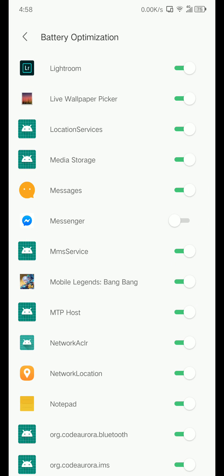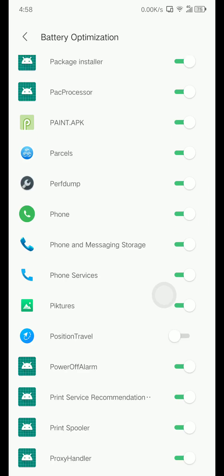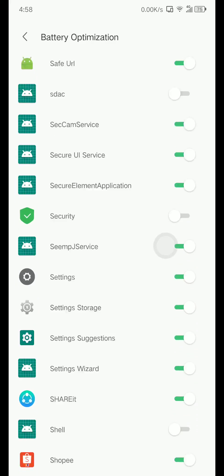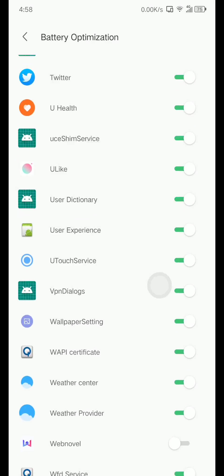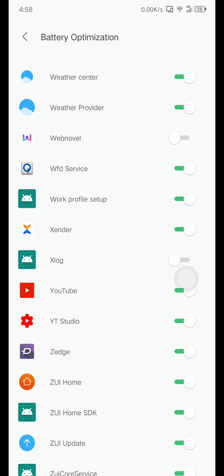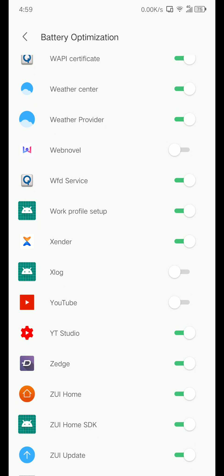For example, YouTube, turn this off. It won't kill you in the background, it will run in background so you will receive notification with no delay. So that's all, thank you.